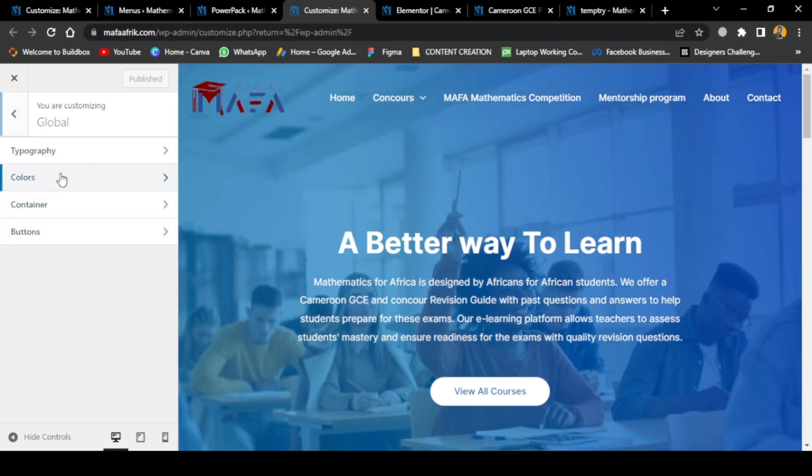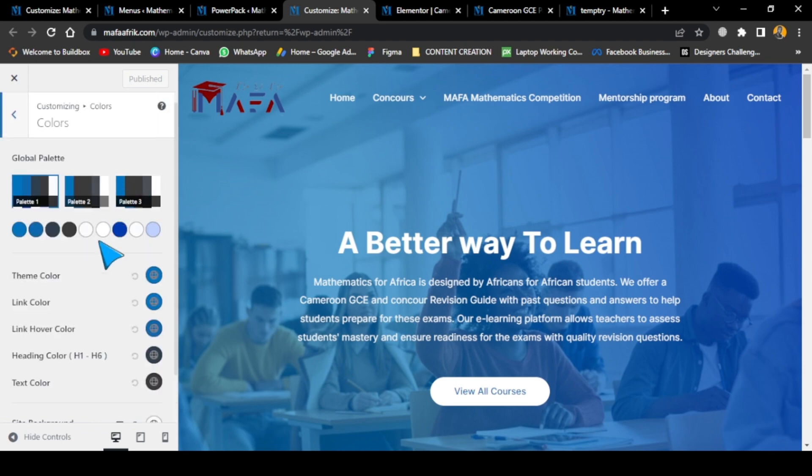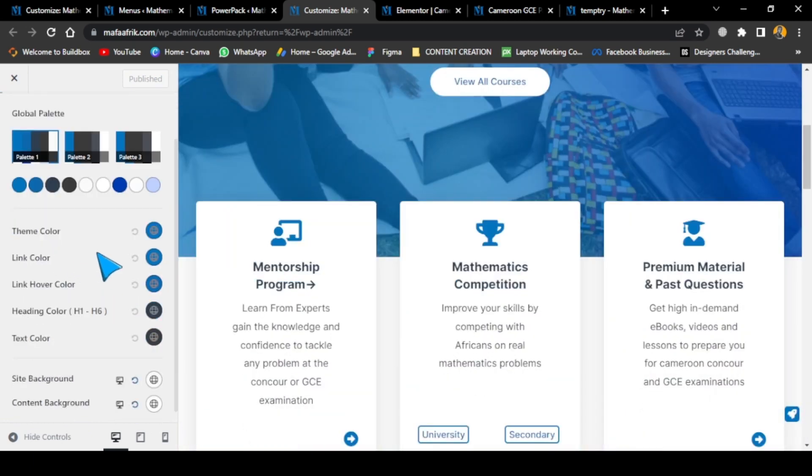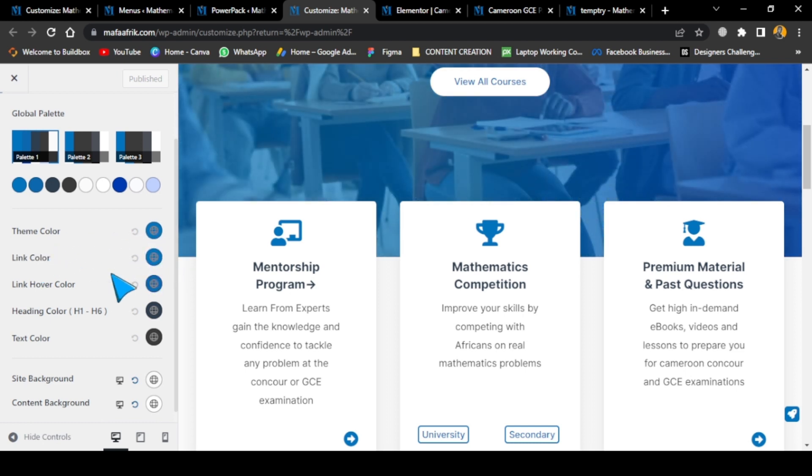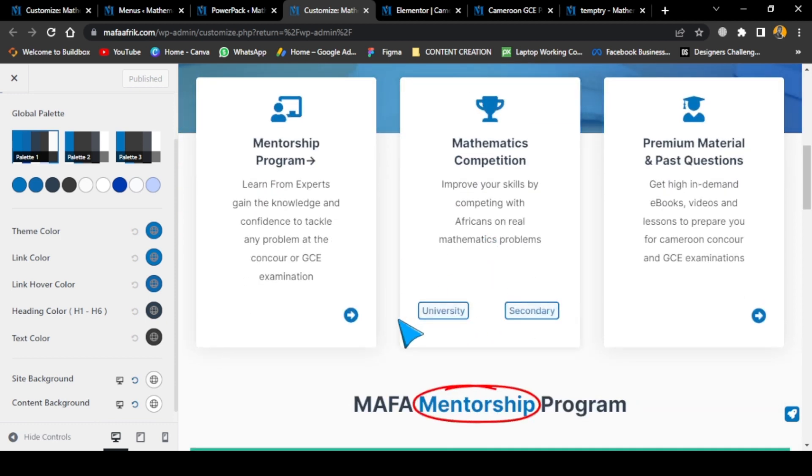If I go to the color section, you can change global coloring. This website's main colors are set here. You set your theme color, link color, and hover color. Hover color is when you move your mouse over something - if I move my mouse over this, you see the color changes.